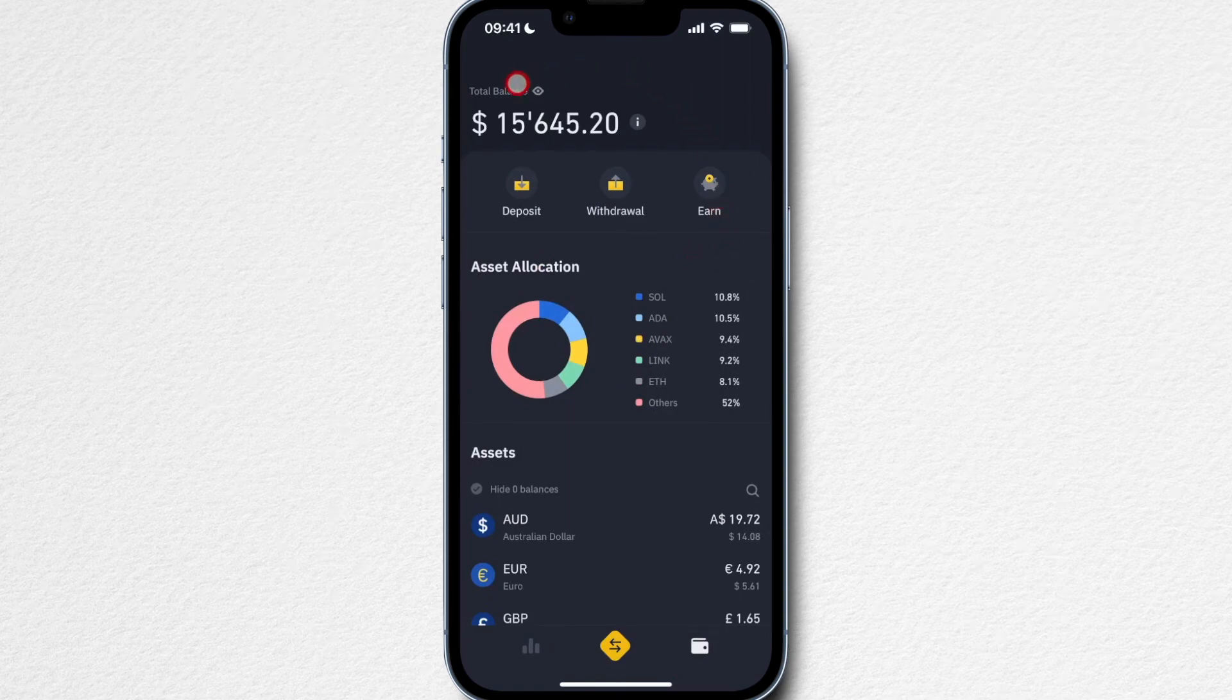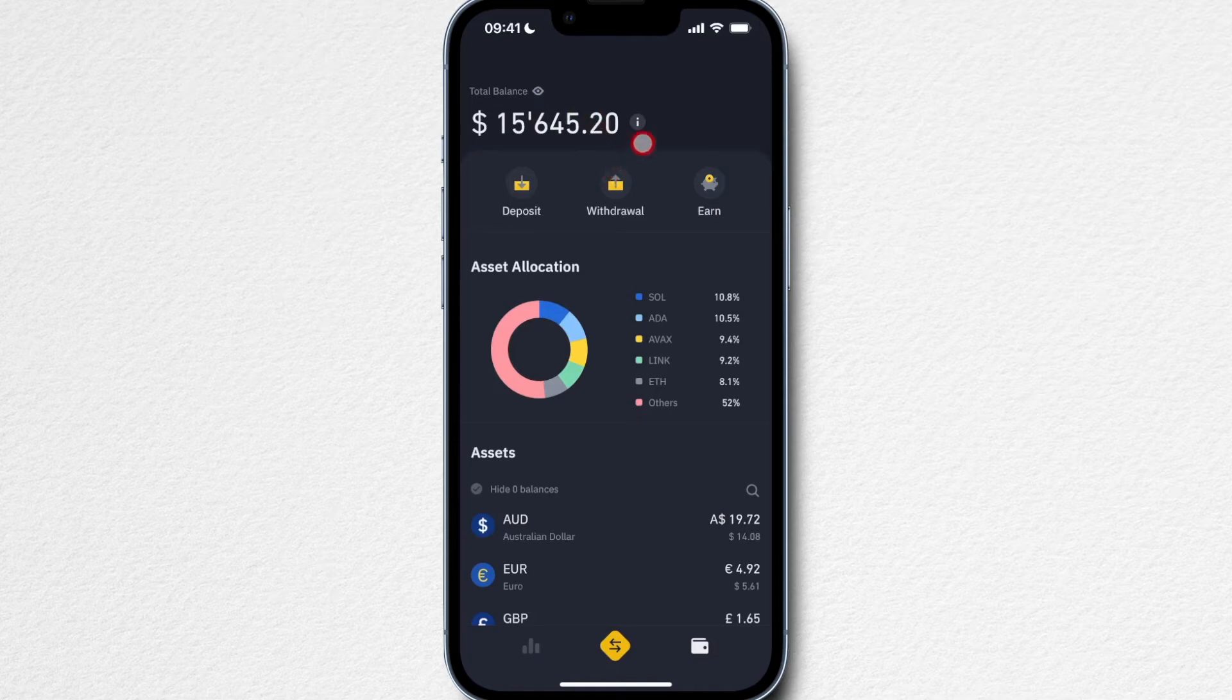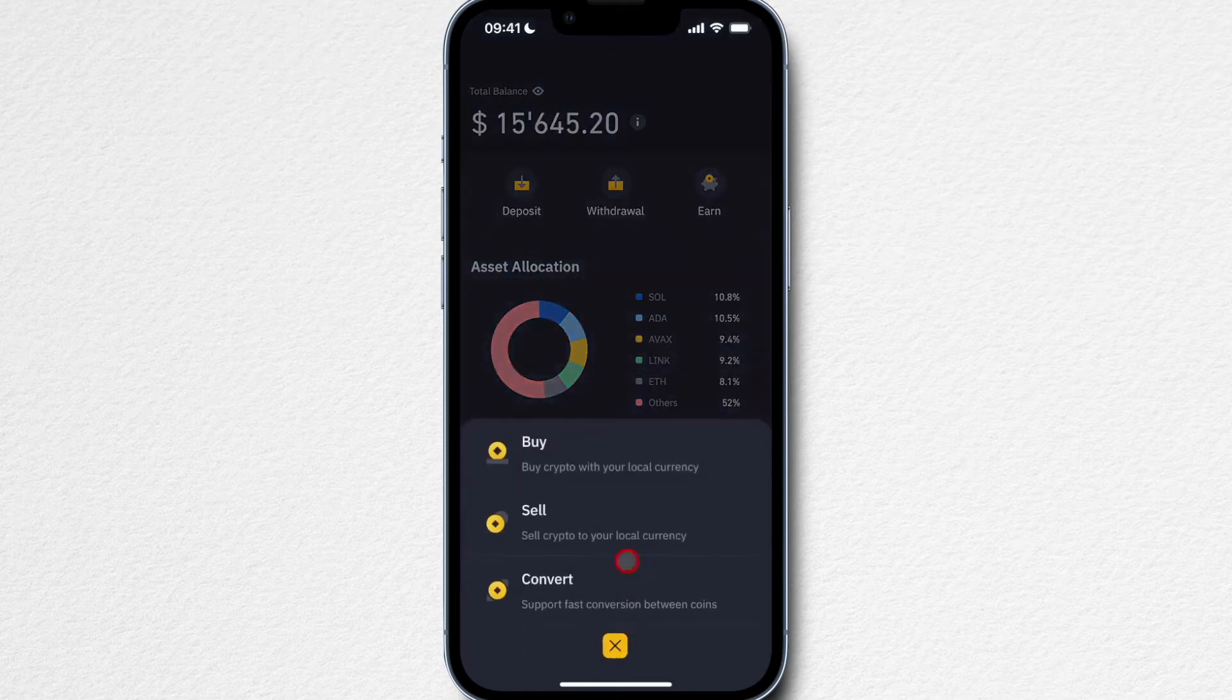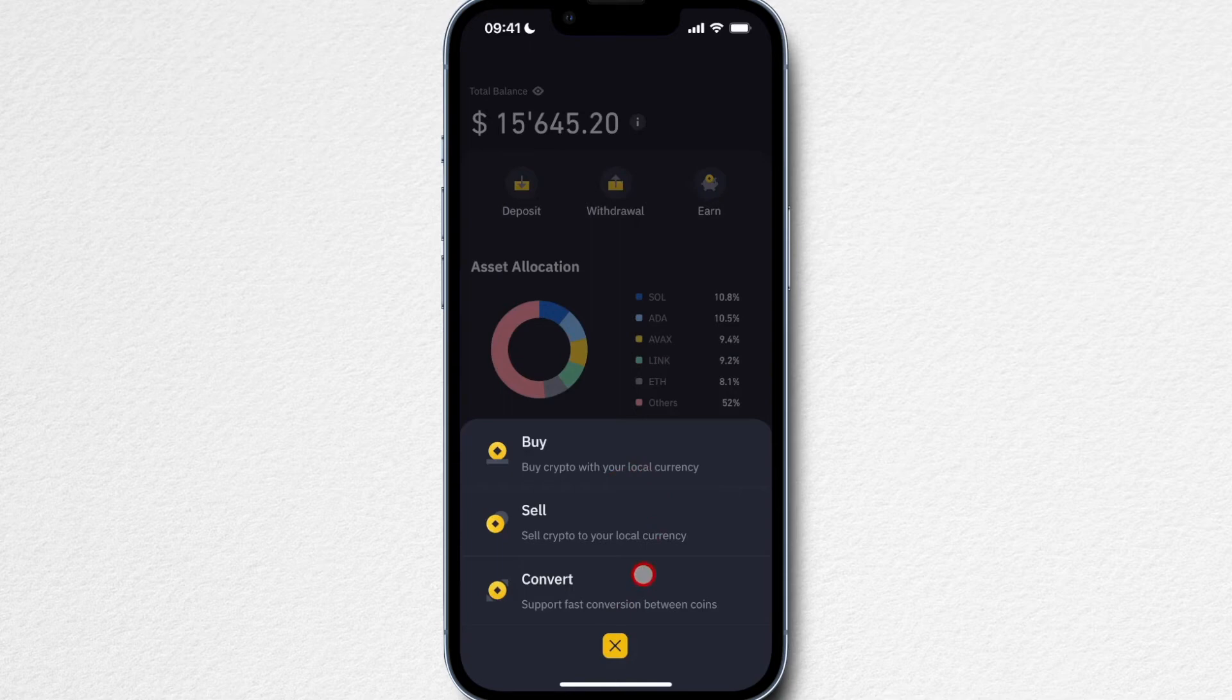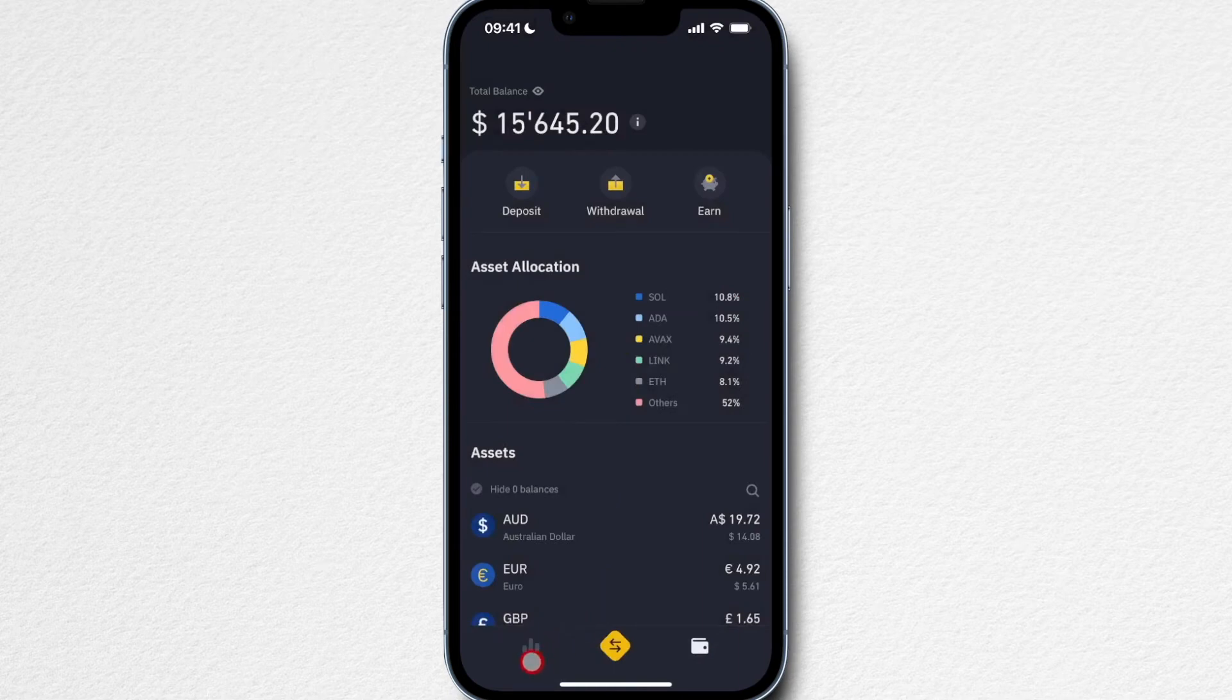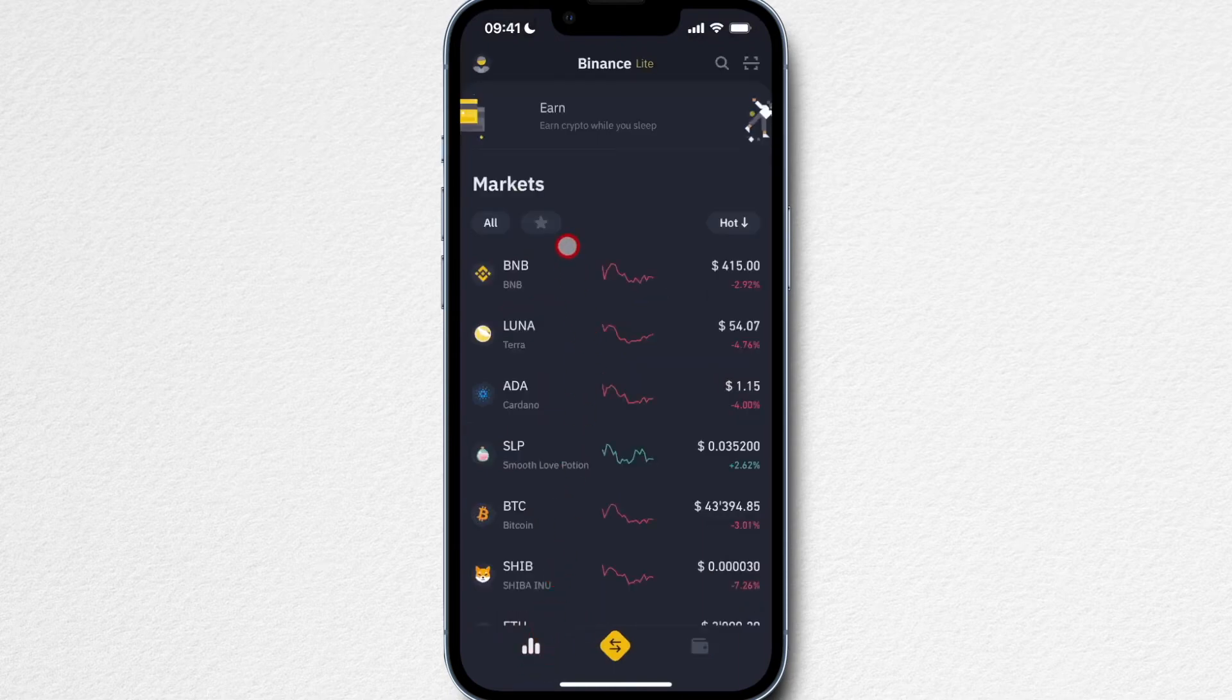On this tab you can deposit cryptocurrency or fiat currency, you can withdraw cryptocurrency or fiat currency, and also earn some passive income which we're going to get into later. Then here in the middle you can buy cryptocurrency, sell cryptocurrency, and convert different cryptocurrencies against each other, which is something we're also going to look at later in the tutorial.